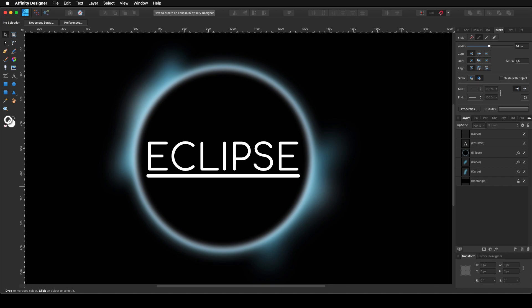Hello, my name is Steve and I'm with Graphic and Design. In this tutorial, I'm going to show you how you can create this eclipse effect using Affinity Designer. For this tutorial, I'm going to use Affinity Designer 1.8.4.